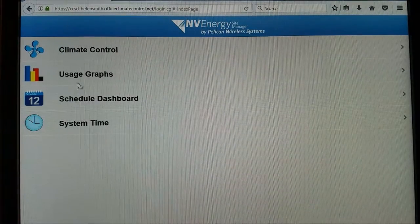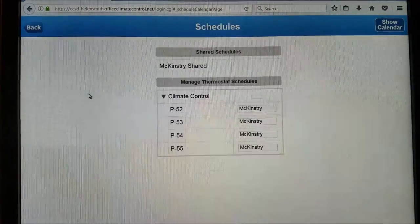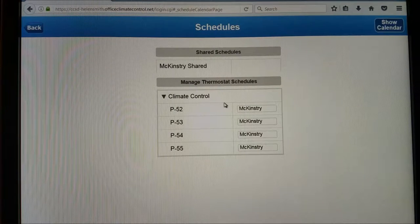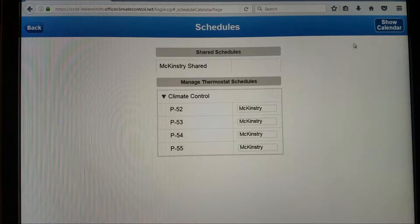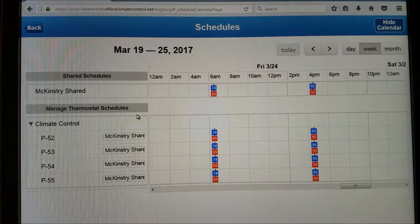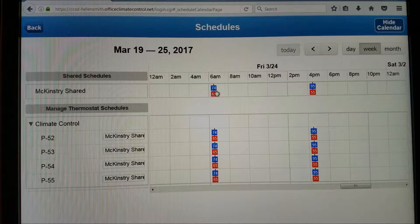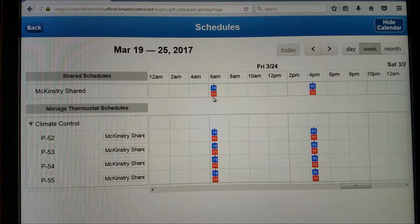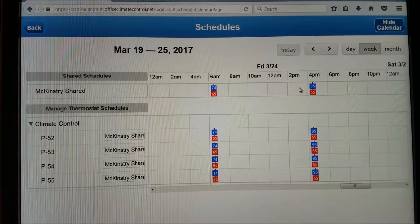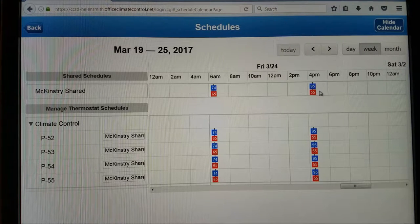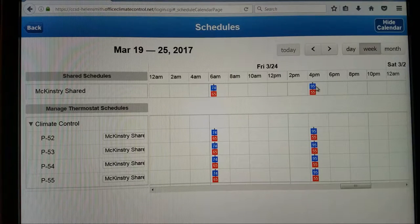If you click back you can go to the Schedule Dashboard. McKinstry set up shared calendars that are assigned to each one of the portables. Every morning at 6:30 the setpoints are set for heating at 65 and cooling at 74. Then at 4:30 in the afternoon the cooling setpoint changes to 95 and the heating setpoint to 55. That's the case Monday through Friday, and on the weekends it maintains these setpoints as well.